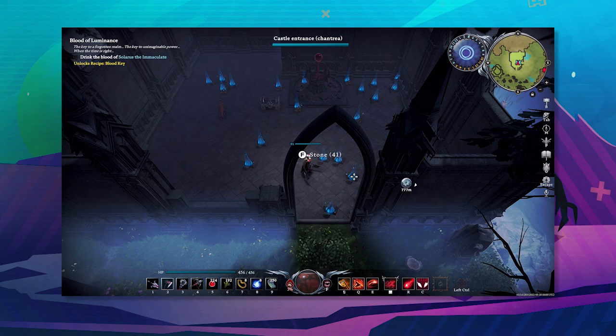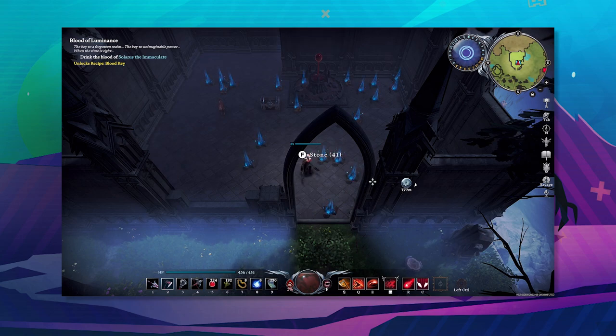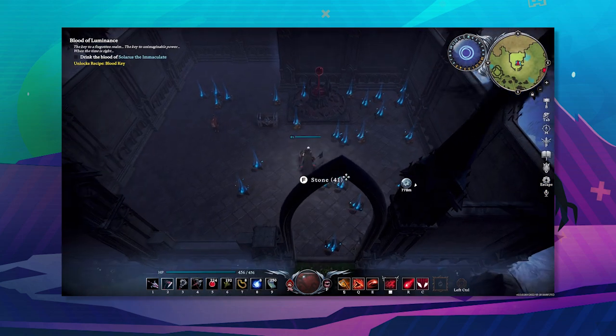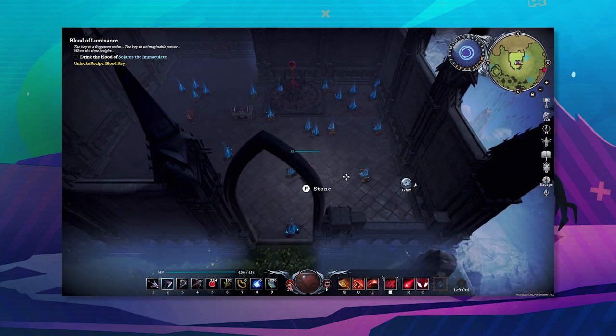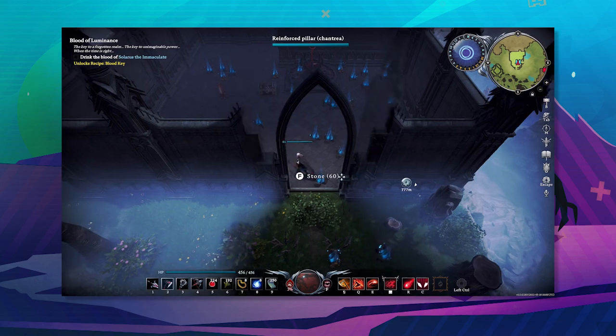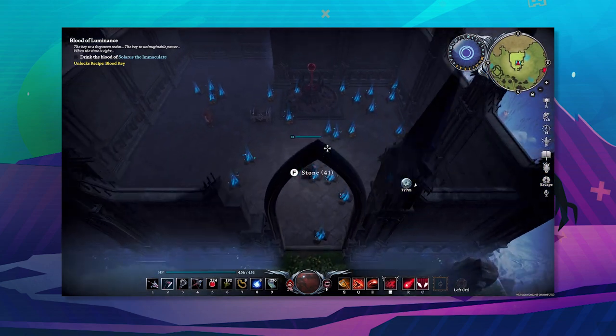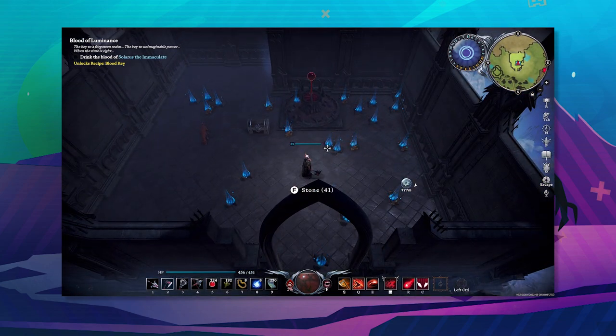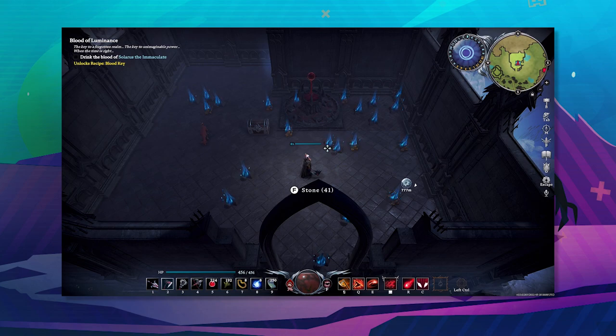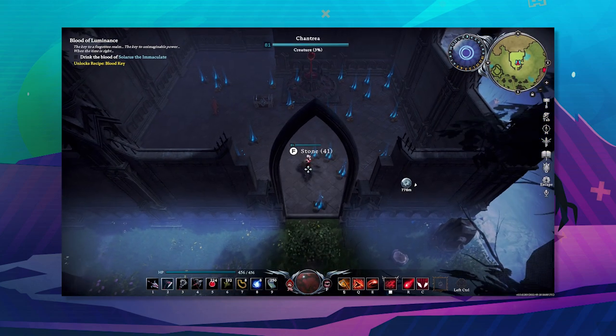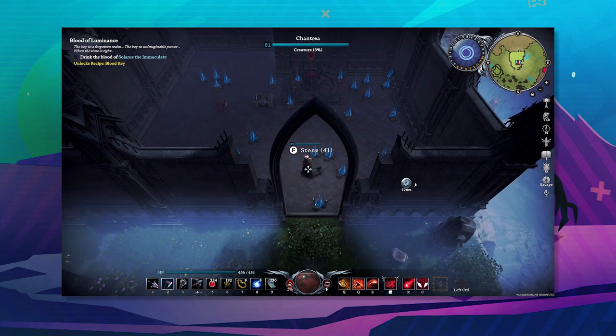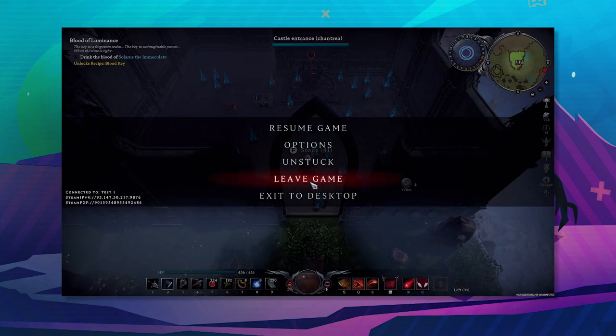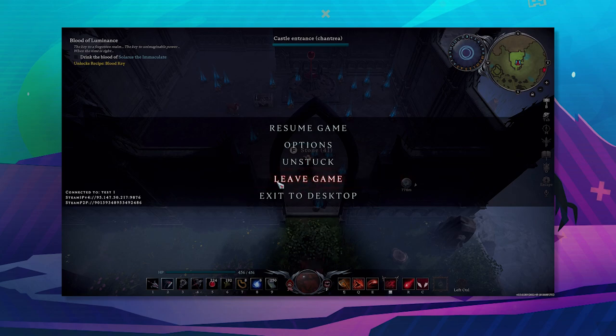Alright, so now that I've got a base set up and I've got everything I want, you can spend more time doing everything you want and setting up your server the way you want. But for the purpose of this video is just to move everything across to the gport server. So I've got everything. I'm just going to press escape, leave game.